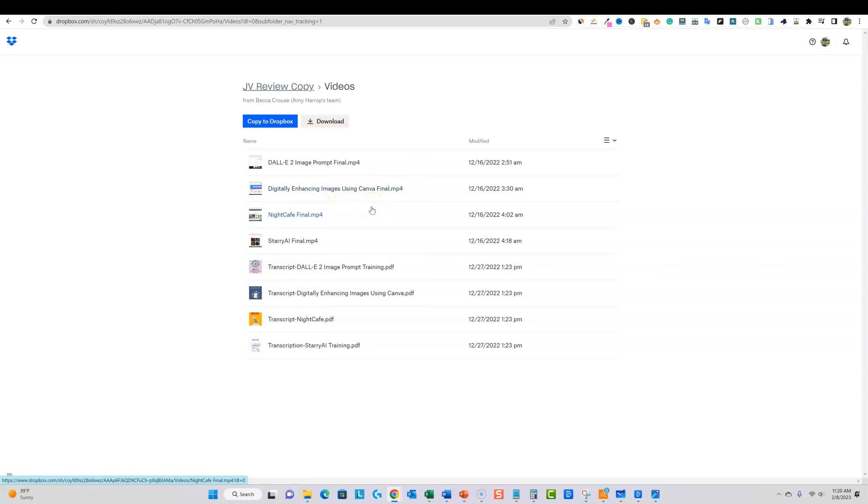You can actually create them in some of these other softwares but then bring them into Canva to even make them higher quality and to do some different filters and so forth. Even if you don't have like Photoshop editing skills, you'll be able to do it and create some nice finished products at the end of the day.